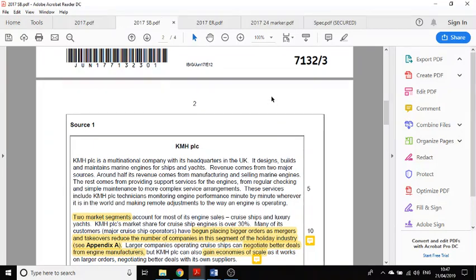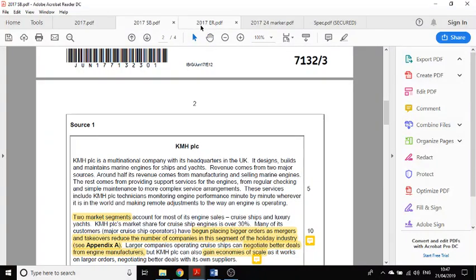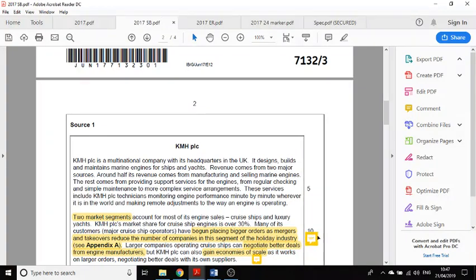There's only six questions, but each of them relies on you using the case study to answer it. As you're reading the case study, I would literally jot stuff down in the margins, and the stuff that I would jot down would relate to the questions.